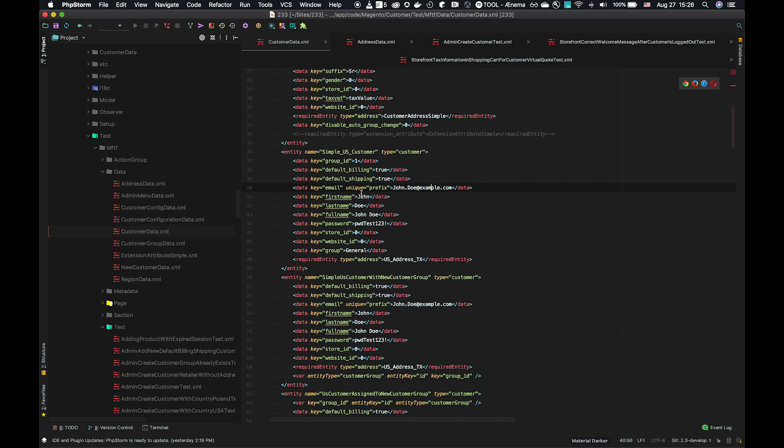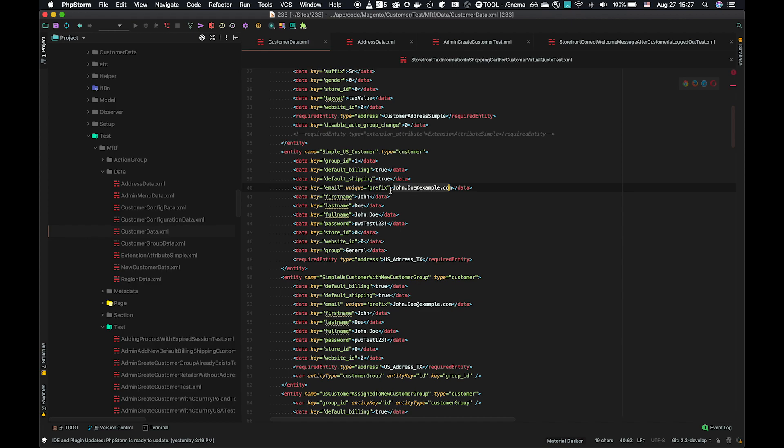Also look at the optional attribute unique. Unique can have one of two values, either prefix or suffix. Prefix will take some unique data and append it to the start of the value string, and suffix will add it to the end.